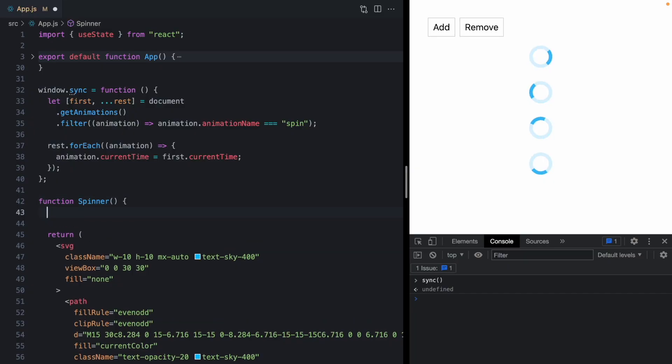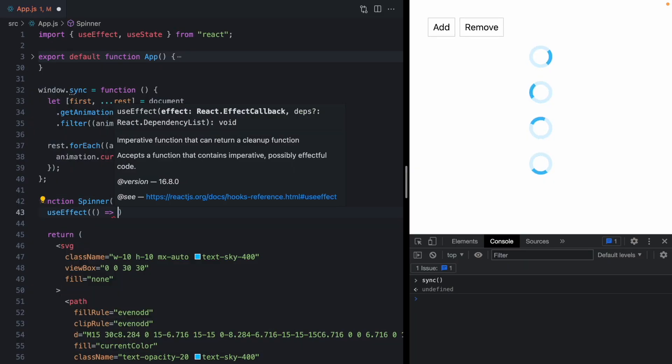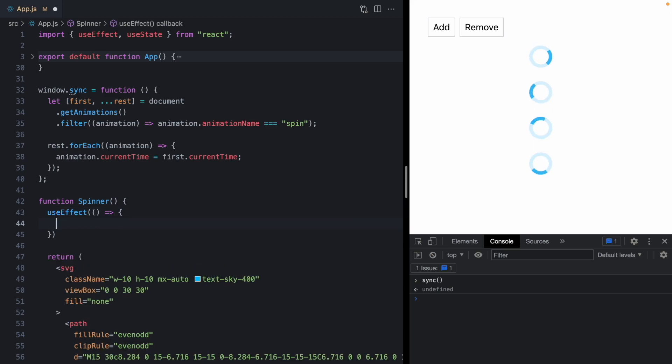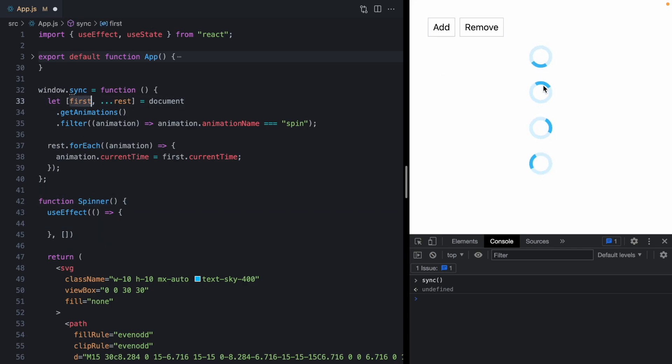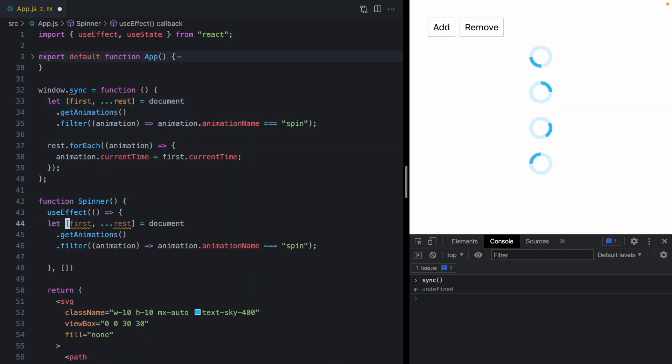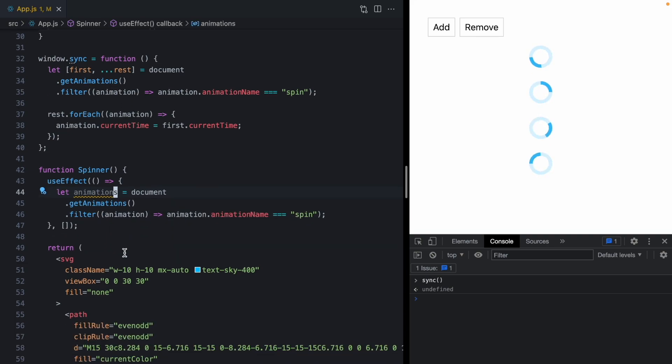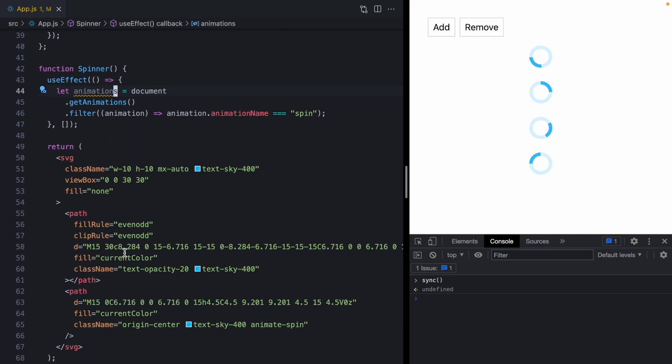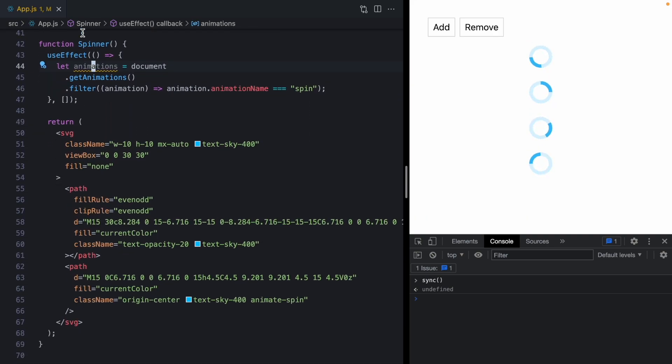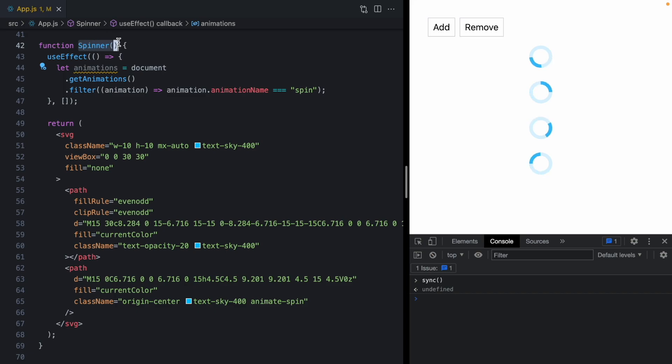So let's come to our spinner and add a use effect. And we'll run this on mount. And now we need to figure out somehow whether this spinner is the first spinner on the screen or one of the other ones. So first, let's grab this code and we'll throw this into an animations array.